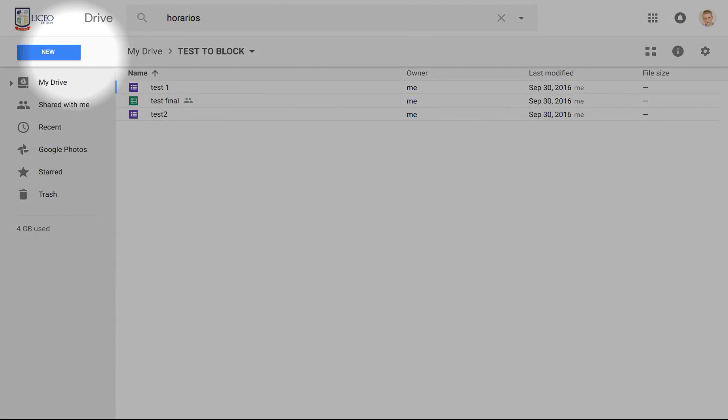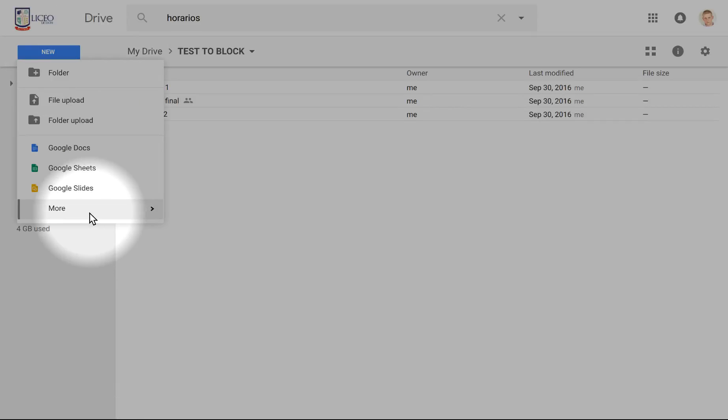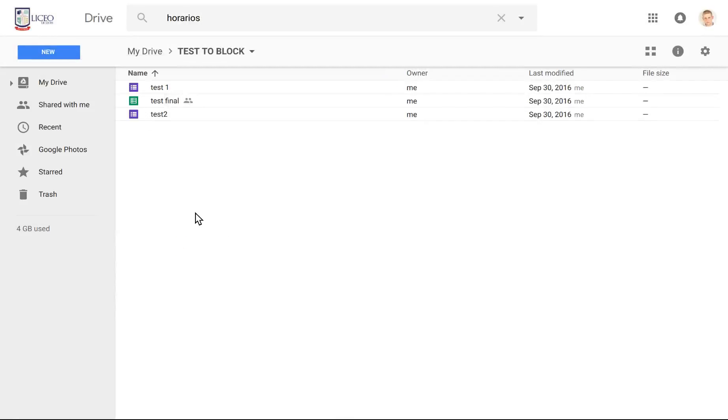First, we're going to go to New to open up a new Google Form. Go down to More here, and then to Google Forms.